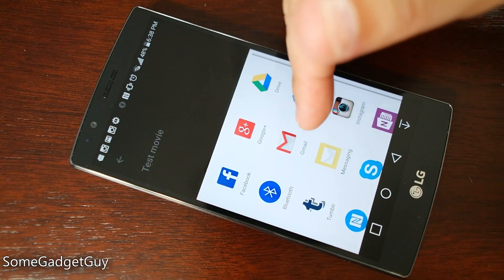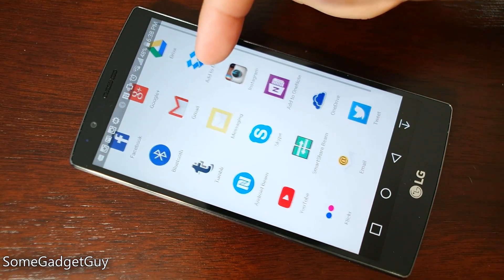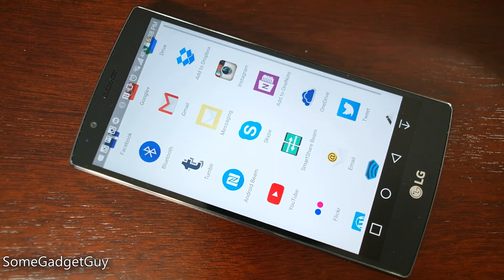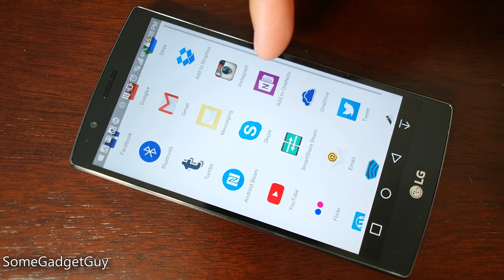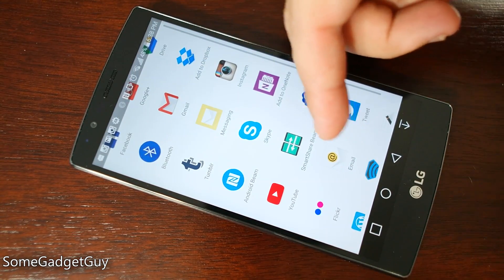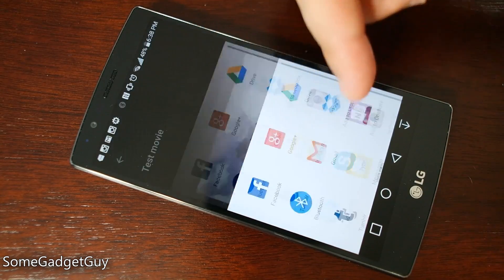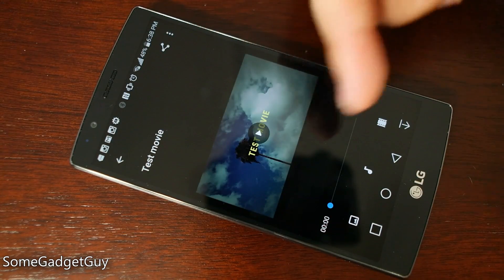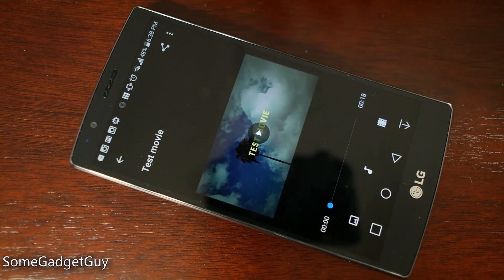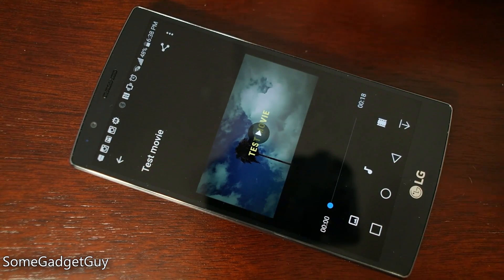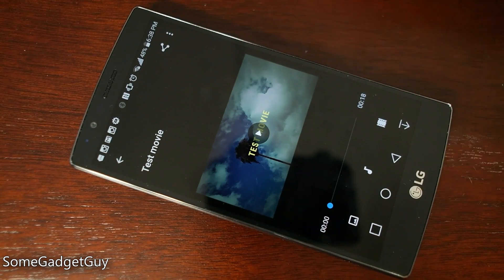Now we can share it on all of these other services — I can upload it to Dropbox, move it to Instagram, upload it to YouTube. Through the whole sharing app integration power of Android, it's really easy to offload these various creations.